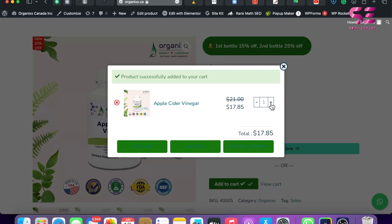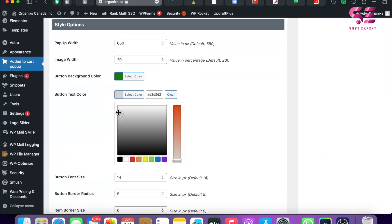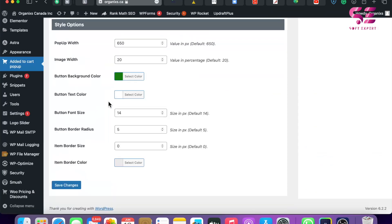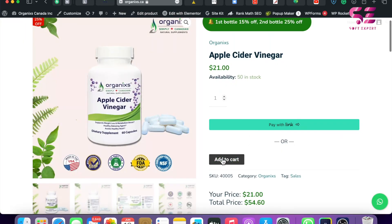And we also have the quantity button. Let me quickly change these colors. So I'll make this white and we'll save changes. Now let's refresh this, and now let's add this to cart.